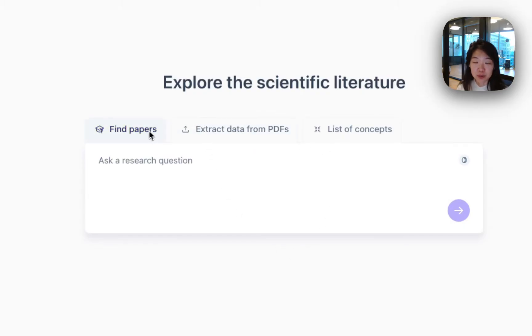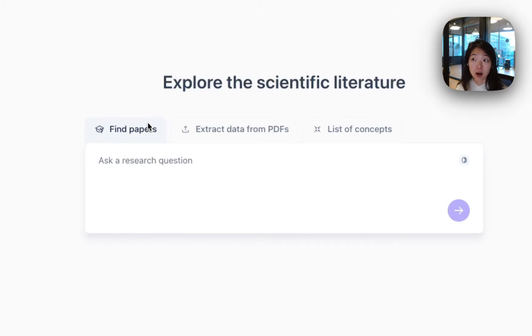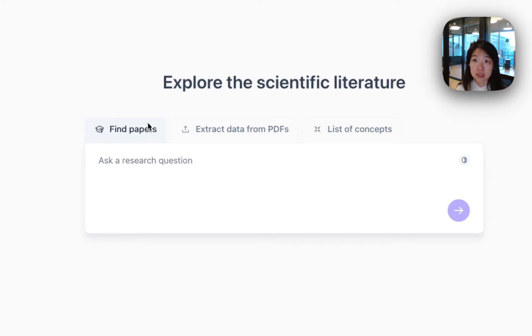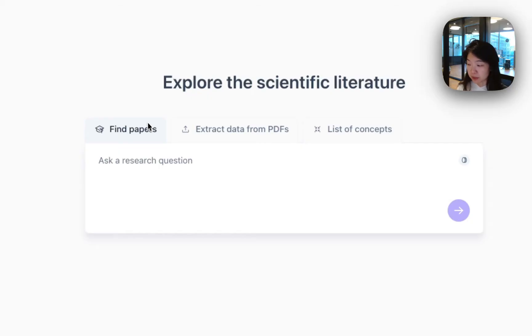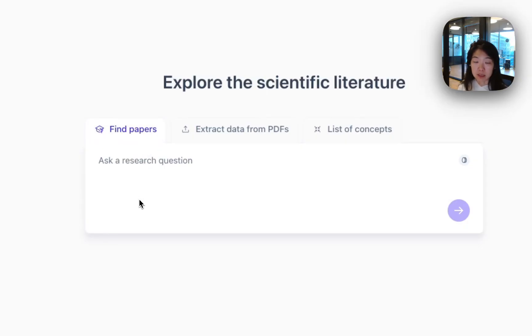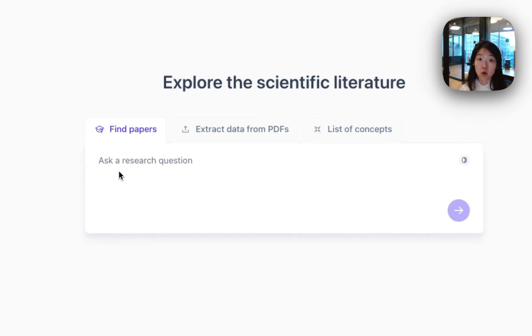So with Find Papers, basically what you're doing is searching over our database of about 200 million academic papers. We have a mix of papers from every single academic discipline, a mix of papers that are open access and closed access. And one of the benefits of Elicit is that you get this broad search, so rather than going to a specific corpus or publisher, you can access all of them at once.